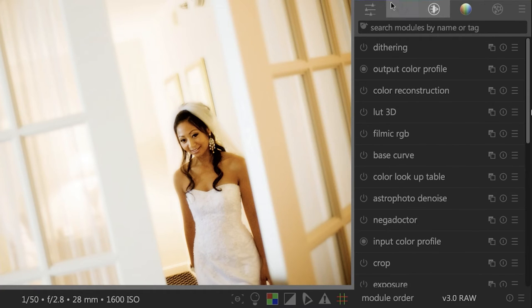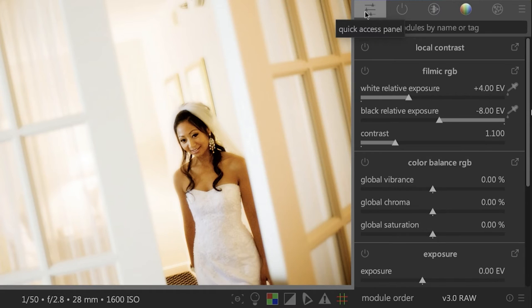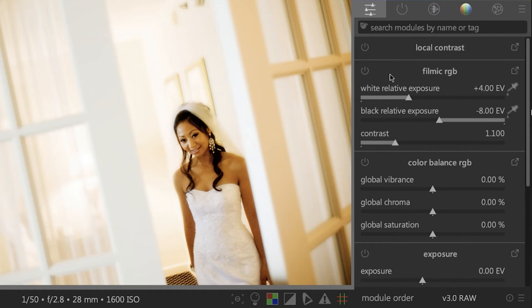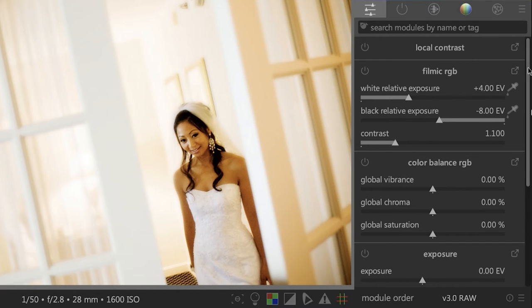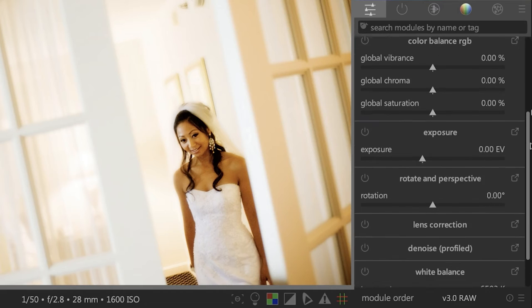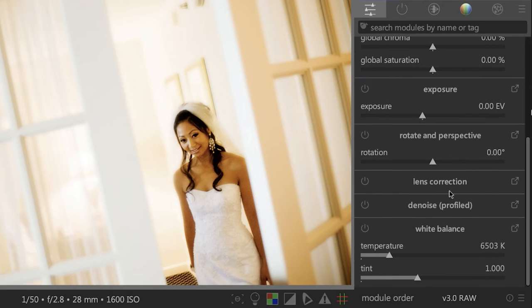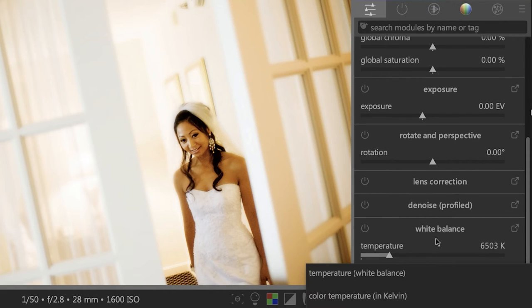The first category right here or the first tab is the quick access panel, which is going to list the tools that you're probably going to use the most often. So local contrast, exposure, lens correction, denoise, white balance and a couple others as well.